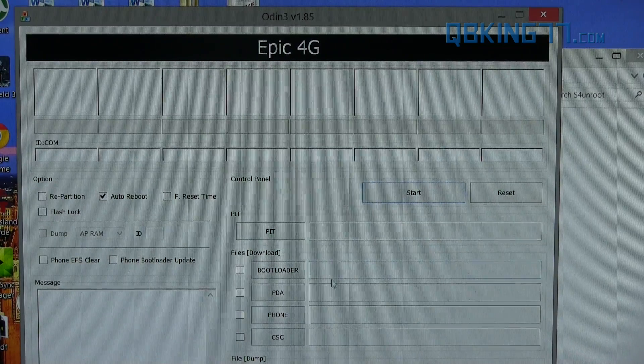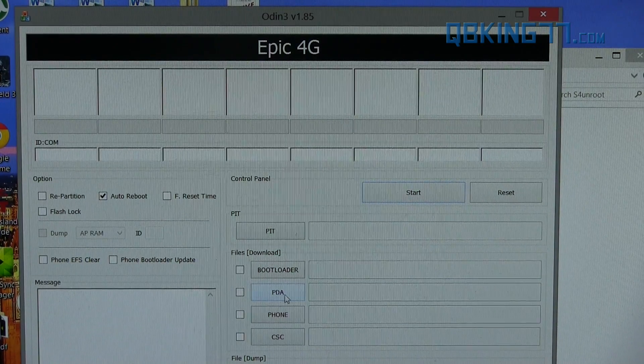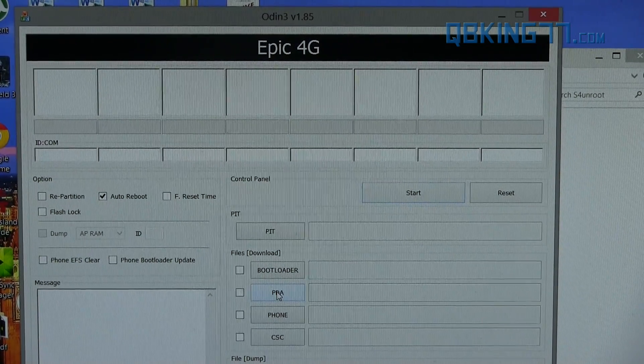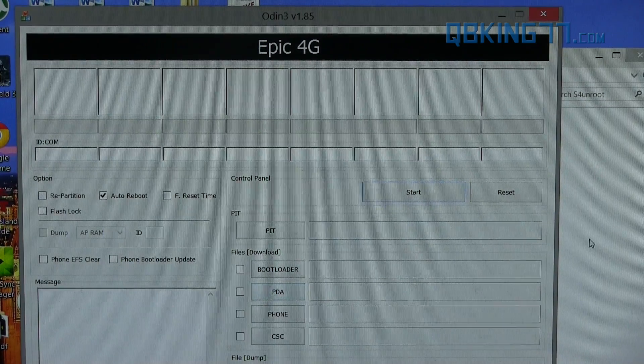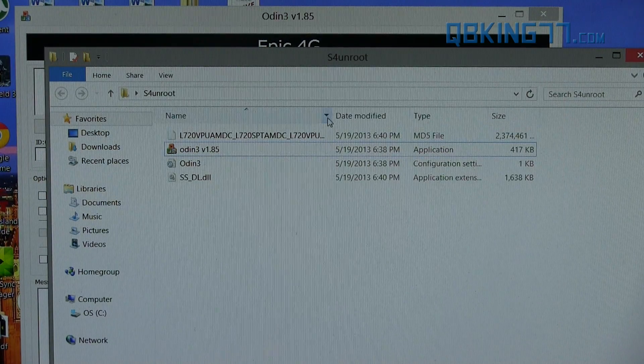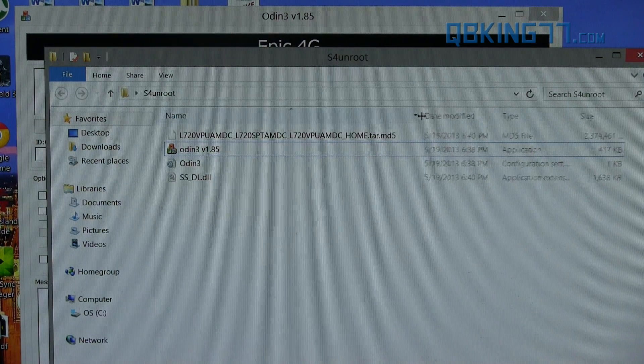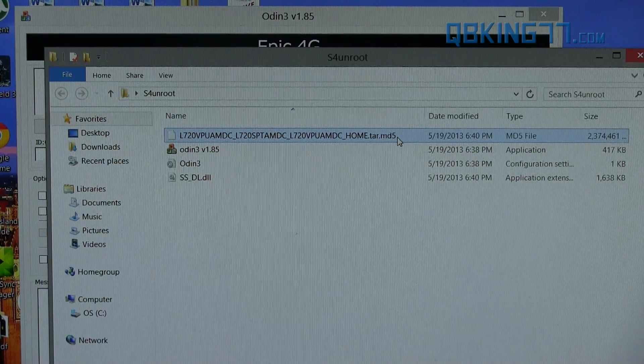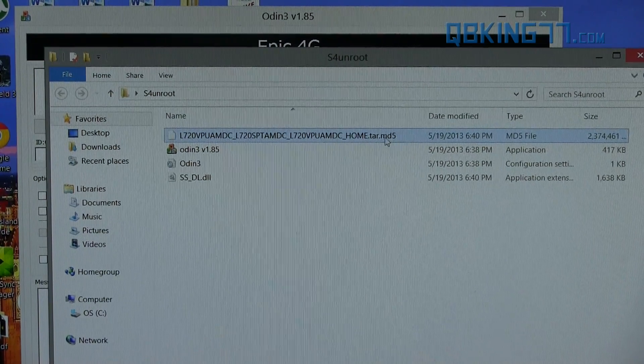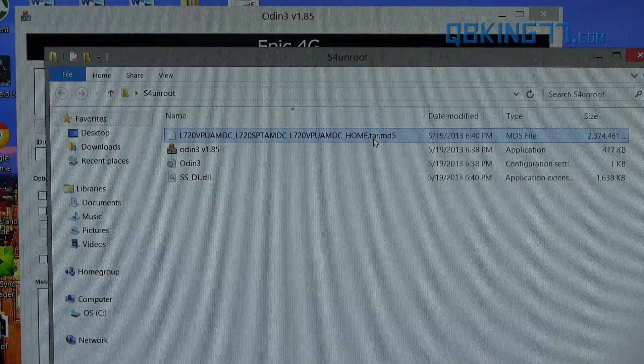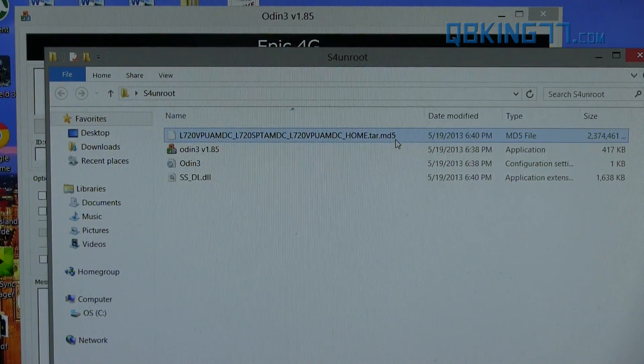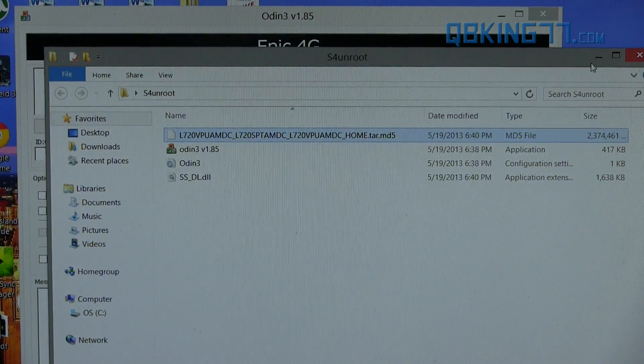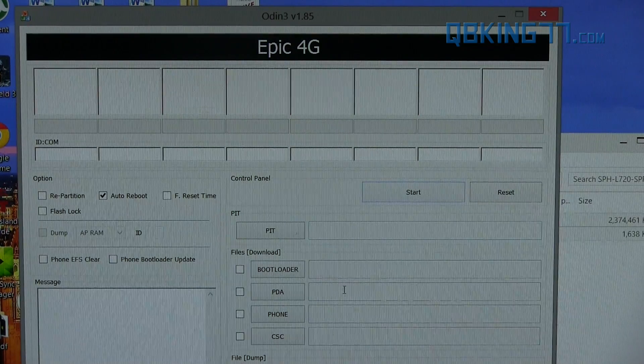all we need to do is put a file in this PDA slot of Odin, which would be the TAR file. You will notice that inside this folder, there's this TAR file. It'll say your model number and will say .tar.md5. Yours might not say .md5. It's not a big deal if yours says just .tar at the end or .tar.md5.